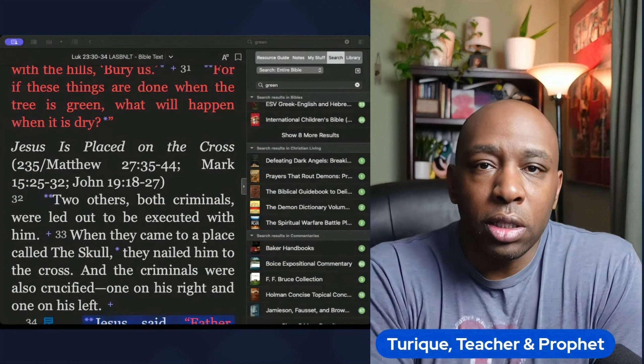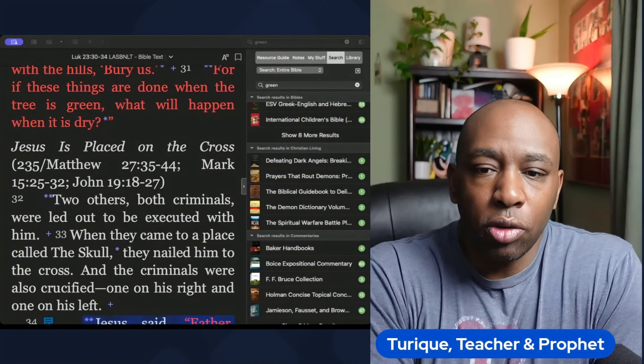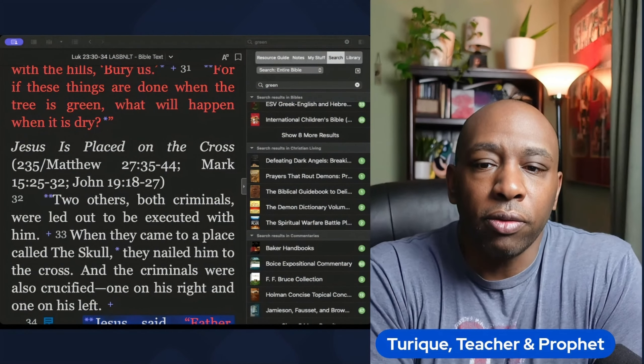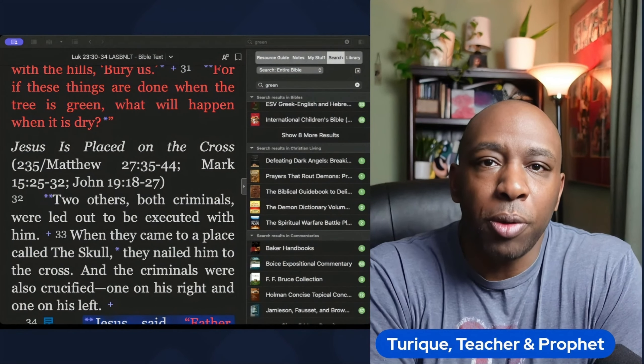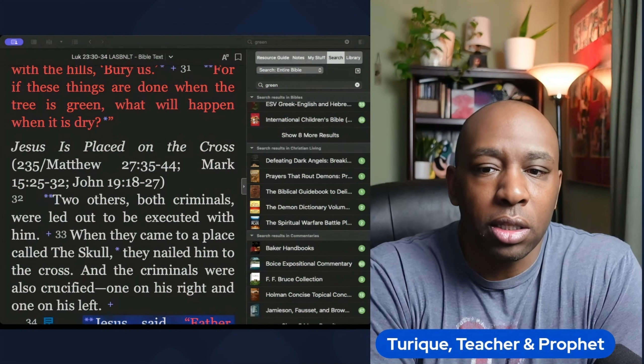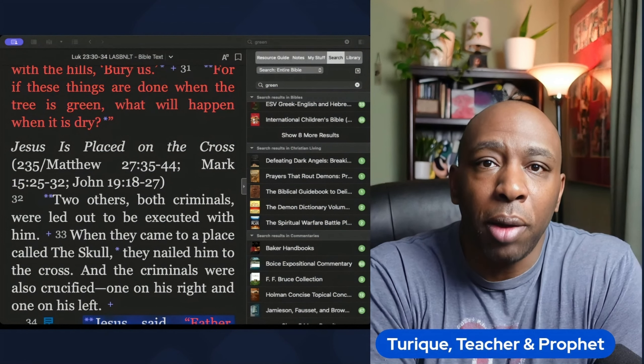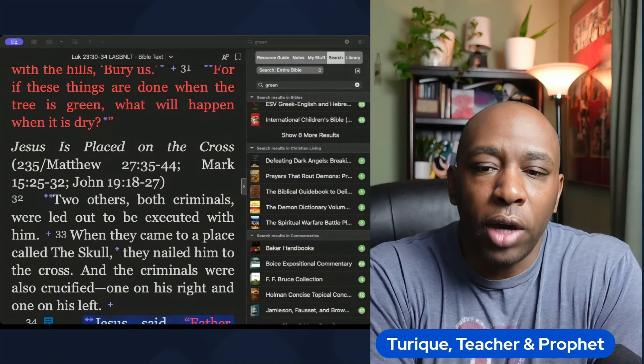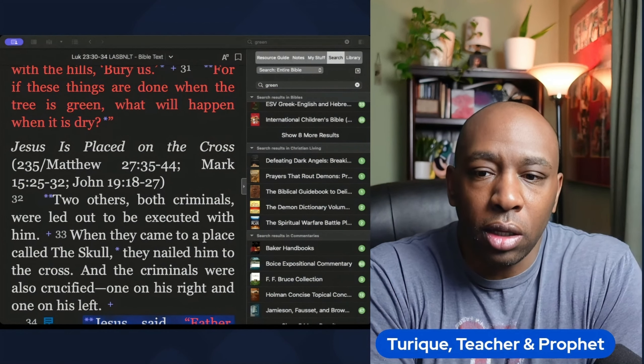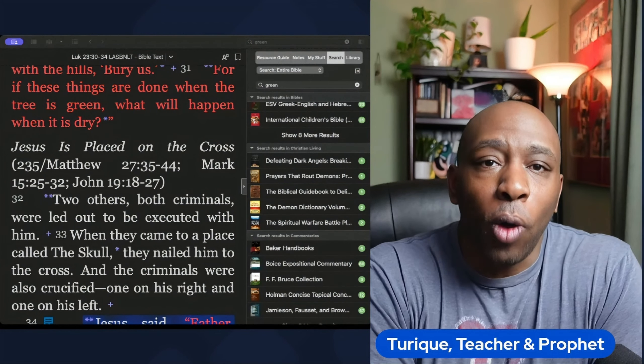Green symbolizes growth and life. It's often linked to prosperity, abundance, and fertility in the Bible. It serves as a reminder of God's provision and care for his people.